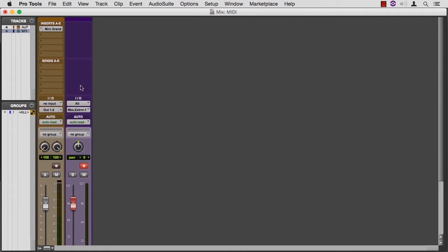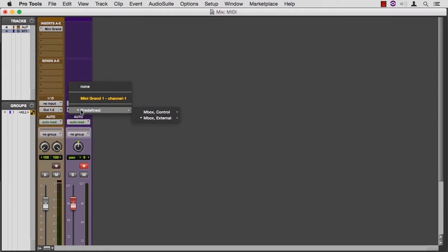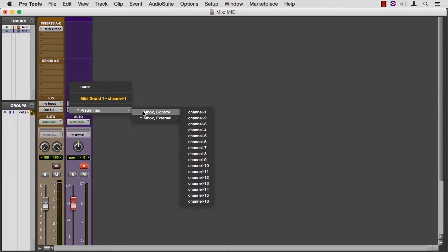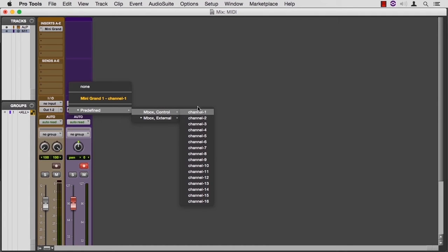And then on your MIDI track, set the output to predefined. So let's take a look at that. So it's receiving here. And then I want to send to the control on whichever MIDI channel I'm using.